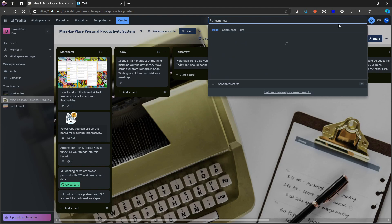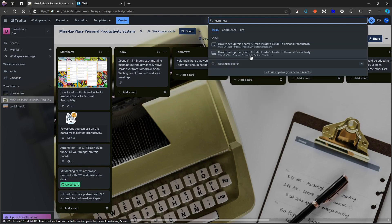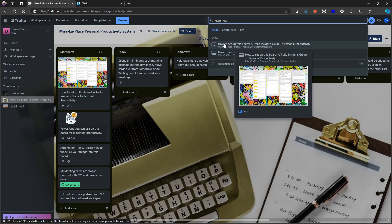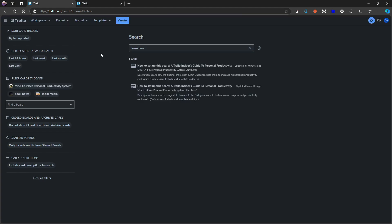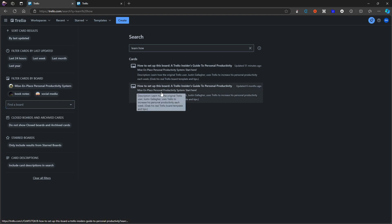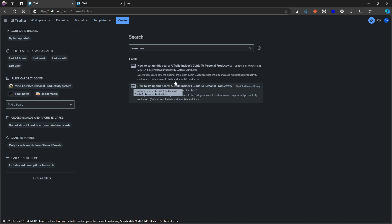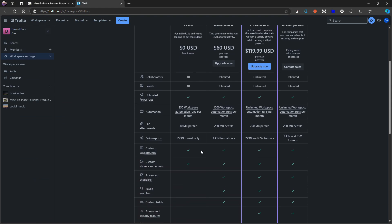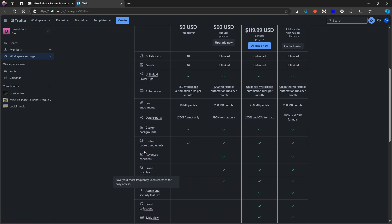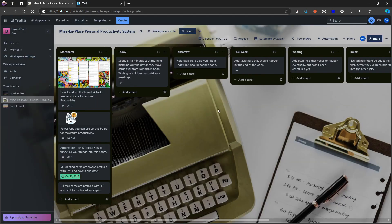If I search for 'learn how,' a couple of things pop up and they do appear. One issue is that the search is a little slow. On the other hand, you get advanced searches — you can filter cards by board, by last updated, and find the board directly. So there are a few things you can do for more advanced searches, and that's why saved searches on the pricing plan might become important if you do a lot of searching for a specific thing.